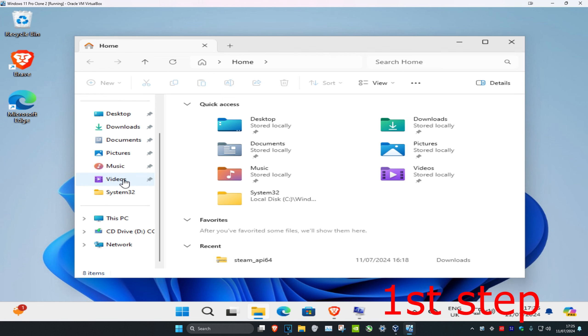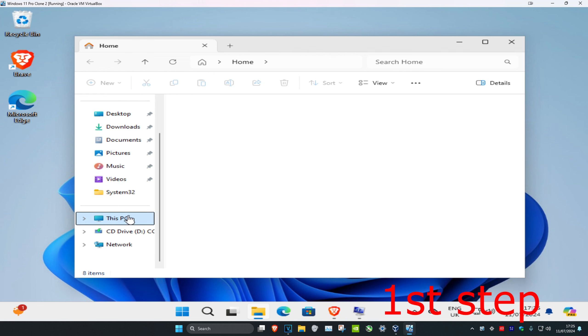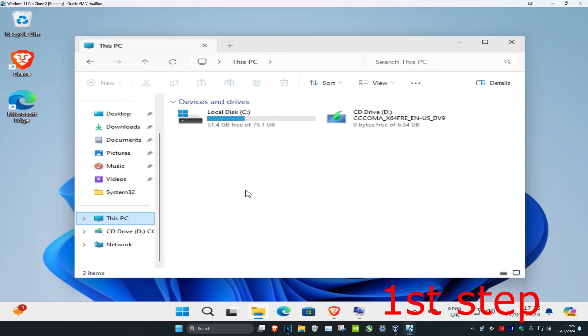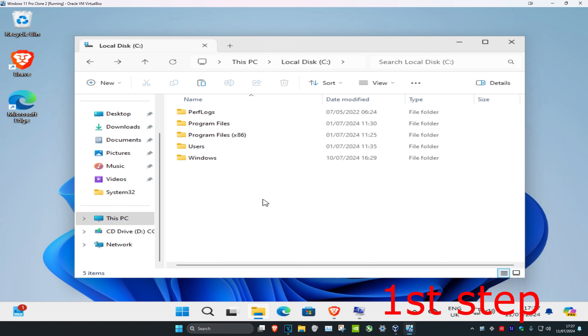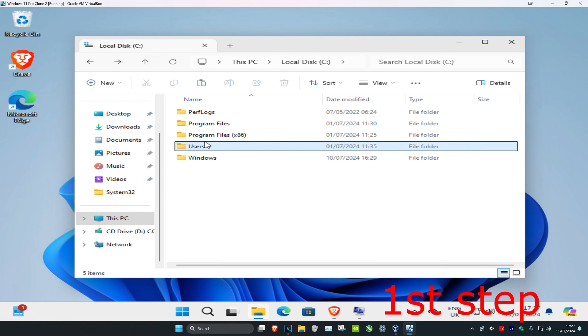Once you're there, scroll down and click on This PC, then click on the drive where you're having issues saving the folder, and then click on Users.